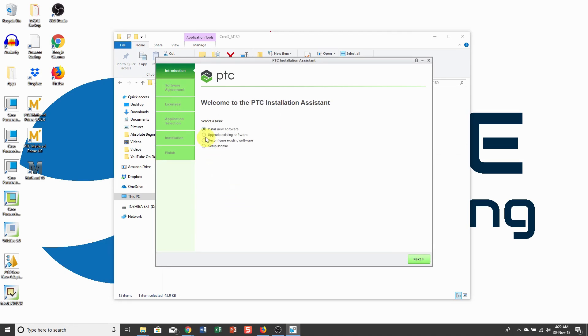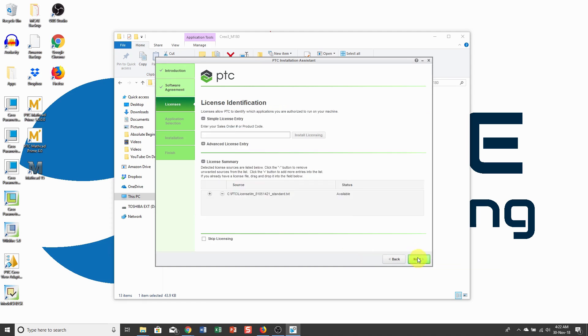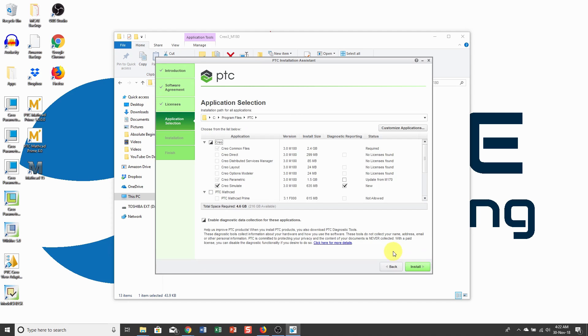I'm going to upgrade existing software and then click the next button. You're going to accept the license agreement and check the box to say that you're agreeing with the export agreement. Then click the next button and I've got my license set up in here. When I'm doing this install, make sure that Creo Simulate is checked in here.